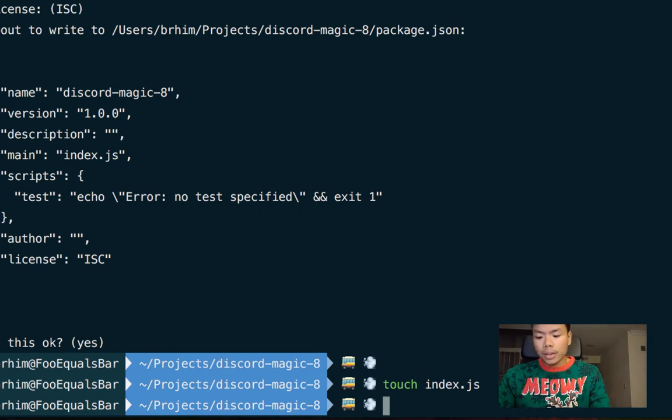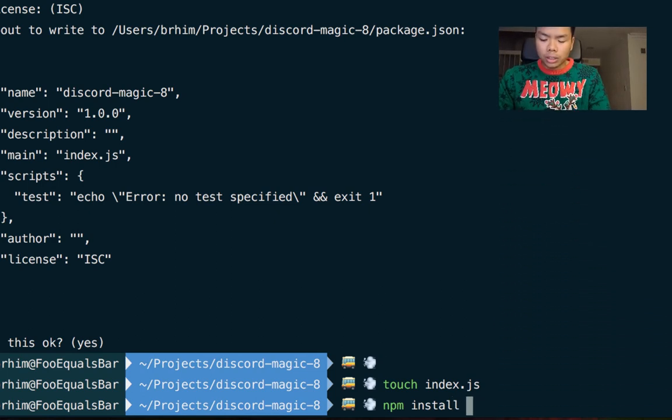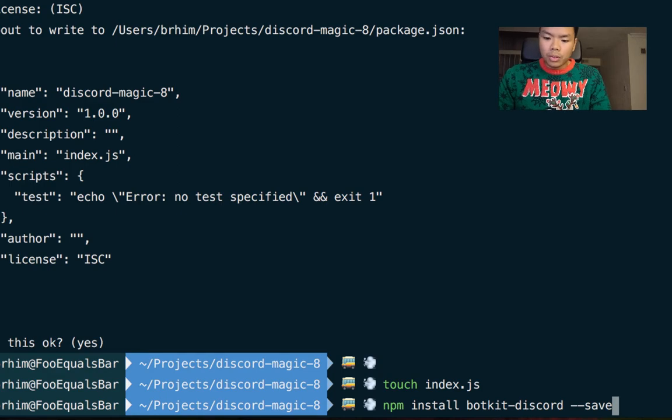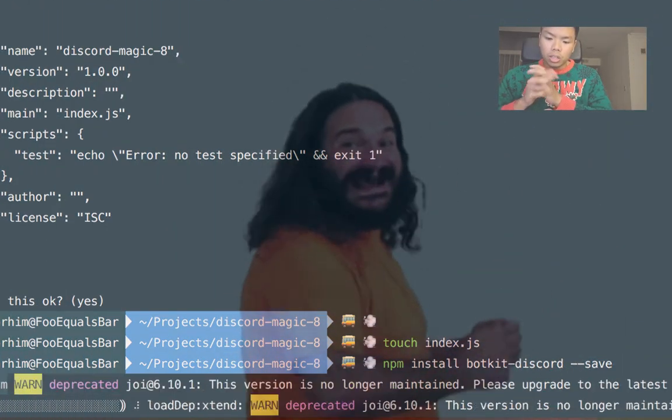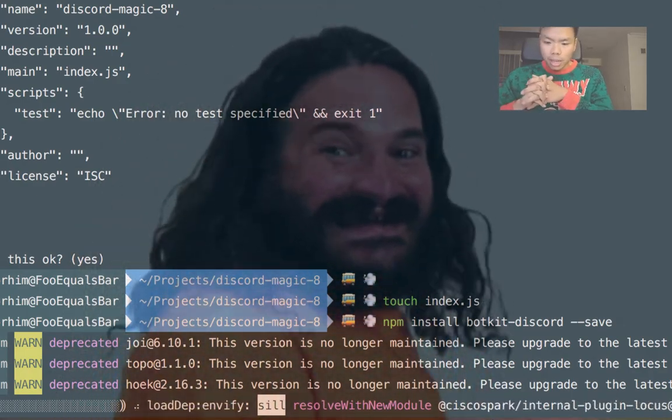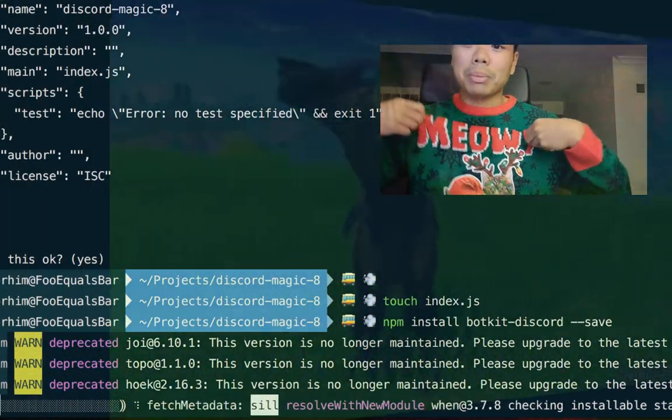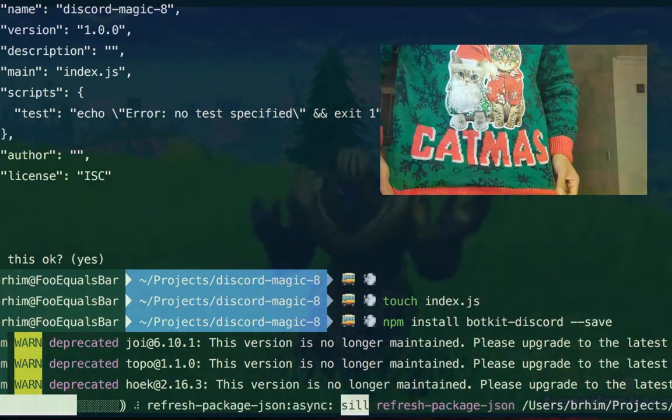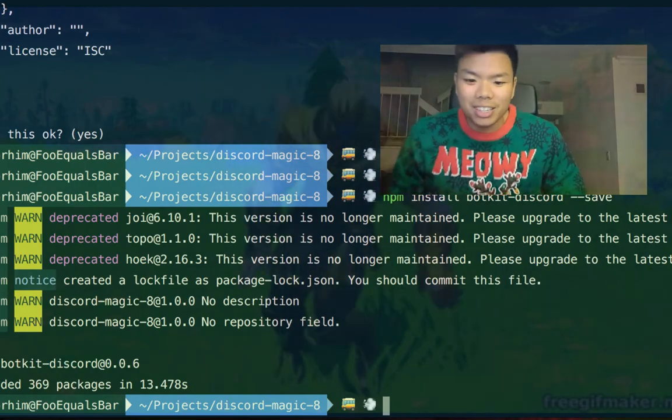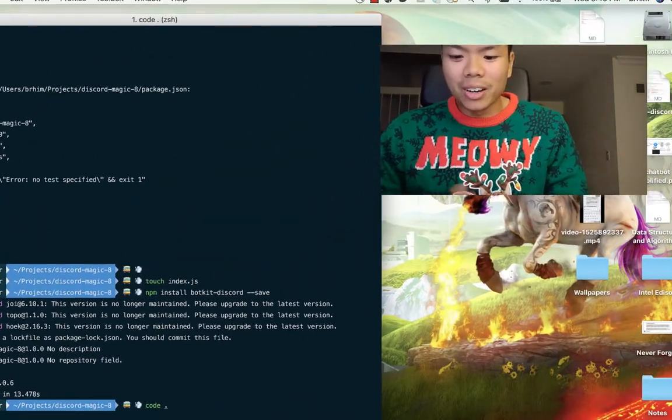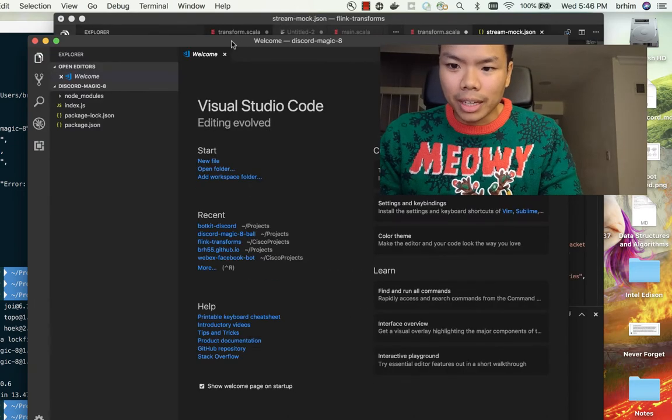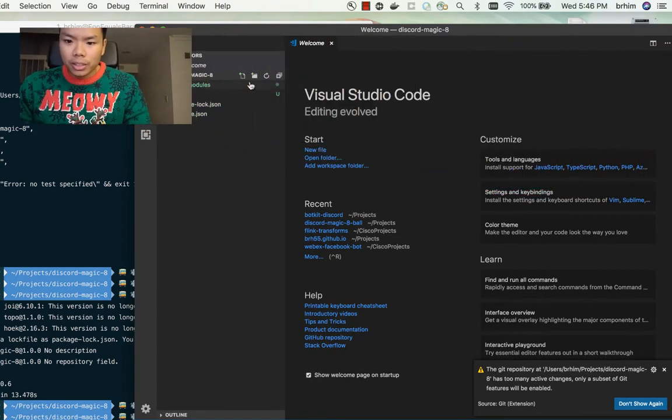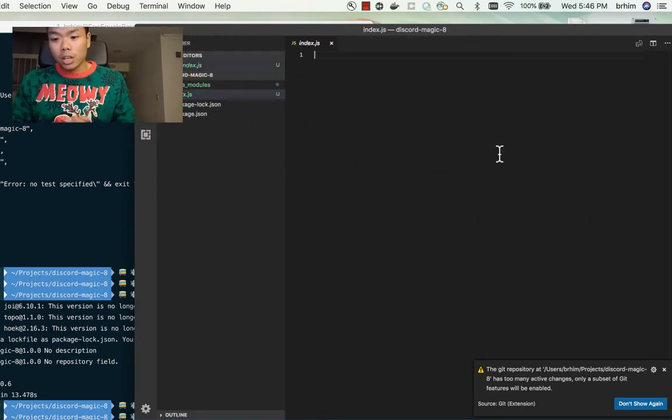Now we're just going to touch an index file - that's going to be our entry point for where we're going to start coding. We also want to install the connector. The connector works with Botkit already - has Botkit baked into it as well as the discord.io framework, so you don't really need to download those independently. We'll just install it through npm. It might take a little bit of time.